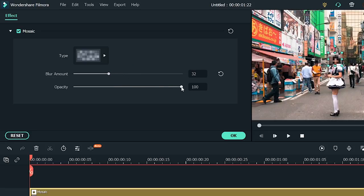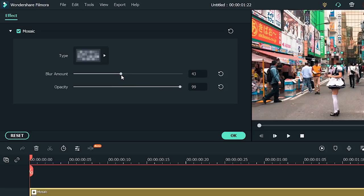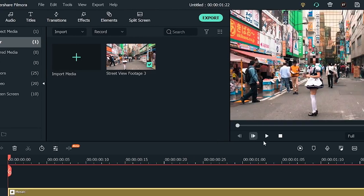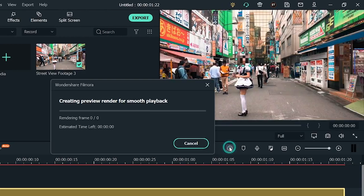Looks good to me. And you also want to adjust your opacity. So 99 is okay. And I'm just going to back and bump up the blur amount to 47. Lock in your adjustments by clicking OK and hit Play to preview your video.